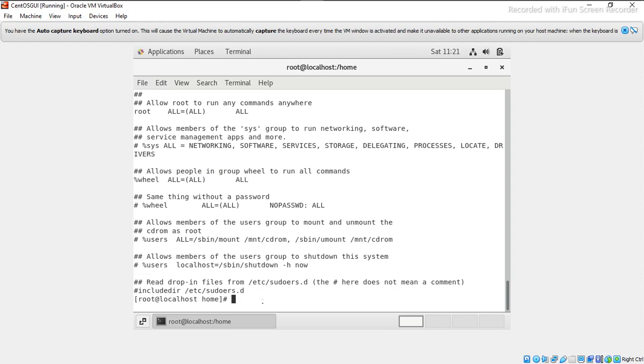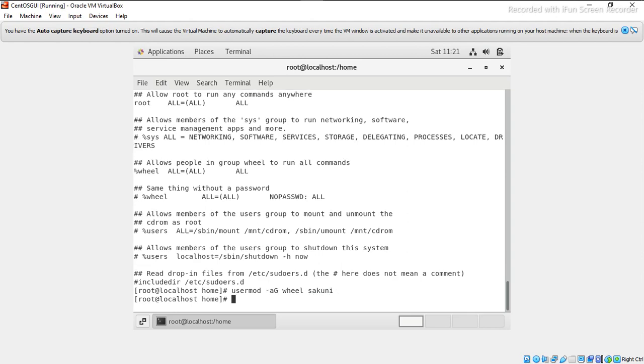User mod command adds the user to the wheel group. Now if I want to check what permissions this user sakuni has, I can do sudo su.